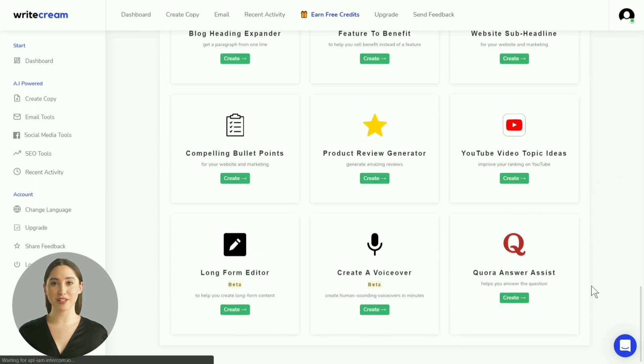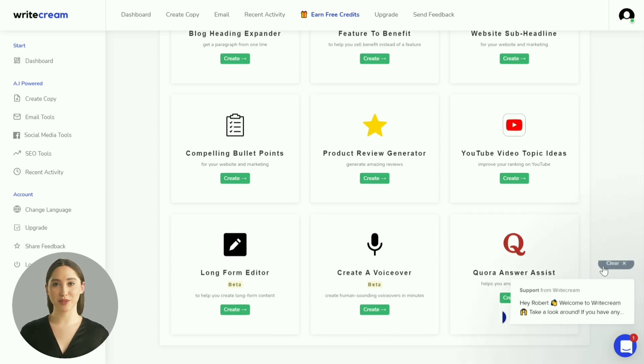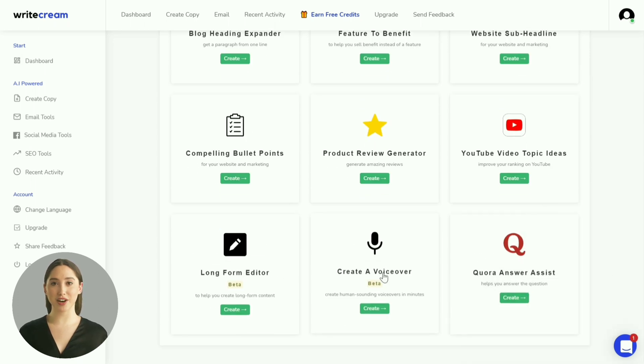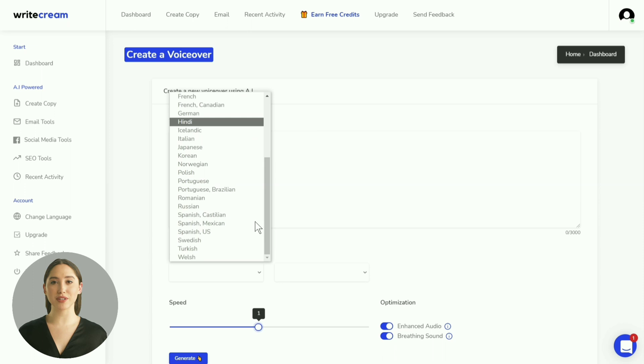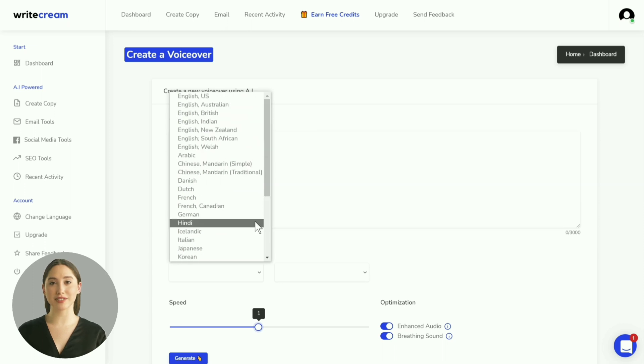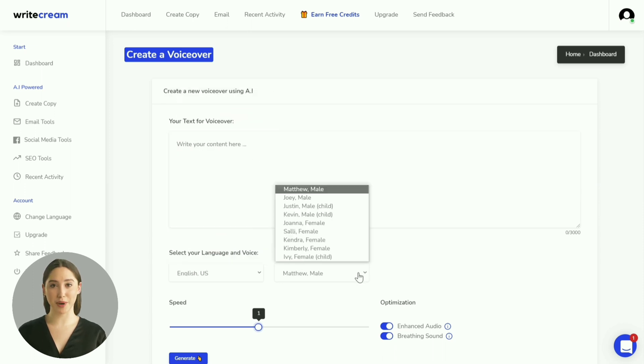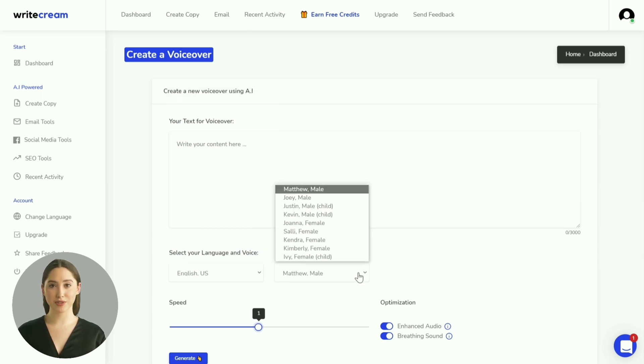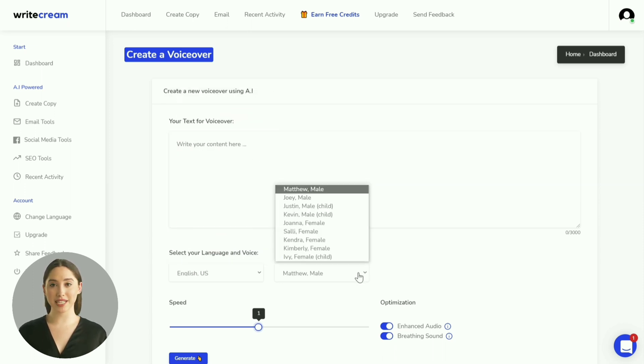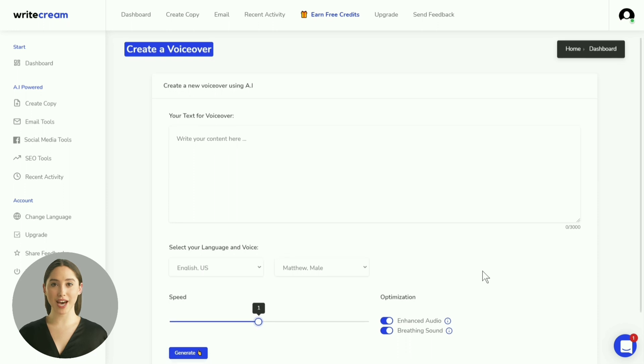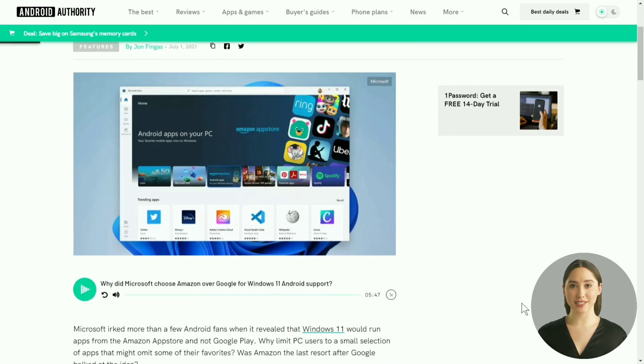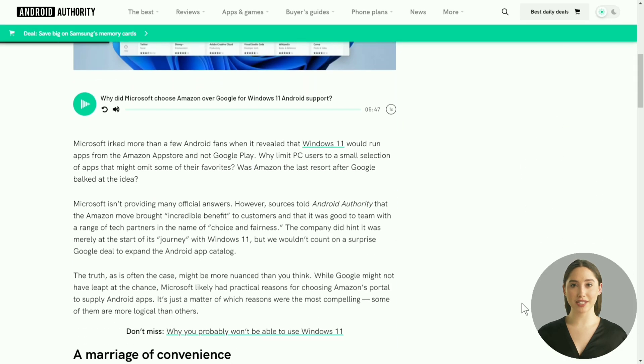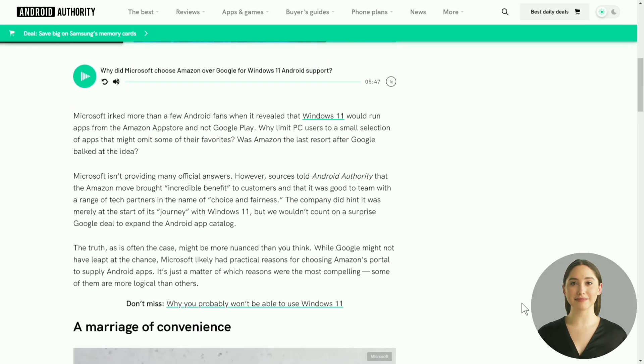Scroll down and click on the voiceover tool. Now all you have to do is copy-paste the contents of the blog article, select the language, pick a voice, tweak the optimization settings, and hit the generate button. Let me walk you through this with the help of an example. We will convert this blog article into a podcast.